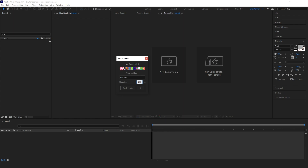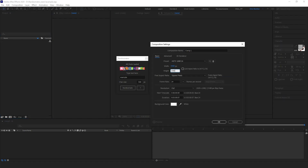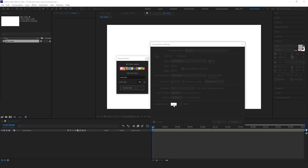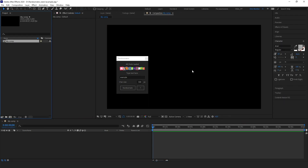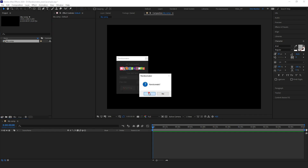This is a crucial parameter because the execution time of the script depends on it. In our case, I don't want to wait too long, so I'll leave this value at default. That's basically everything you need to do. Let's create a new composition, select it, and hit the Ransomate button.